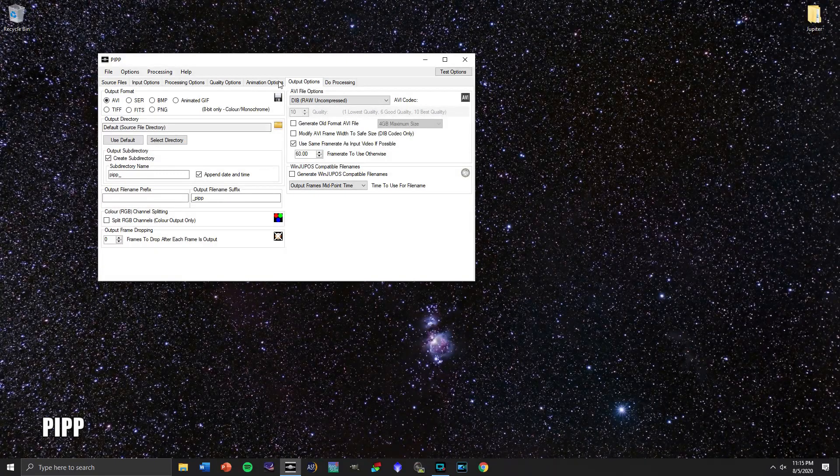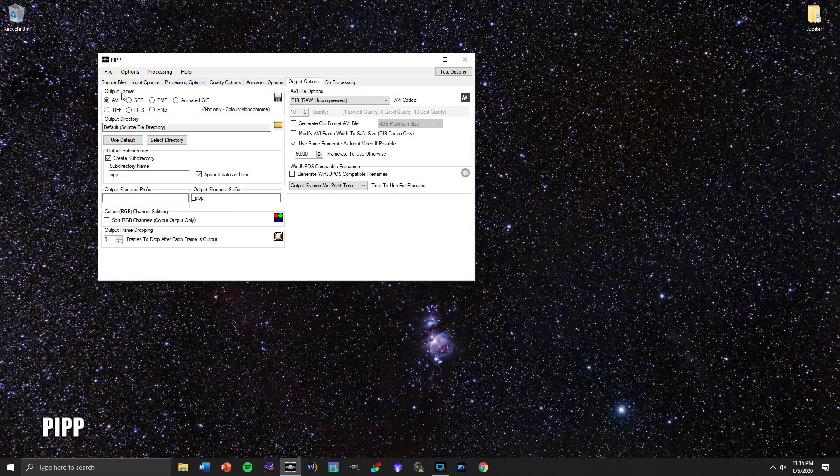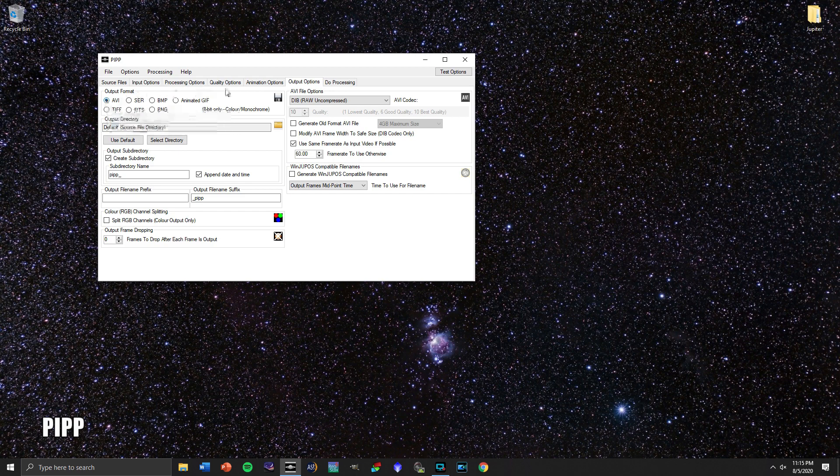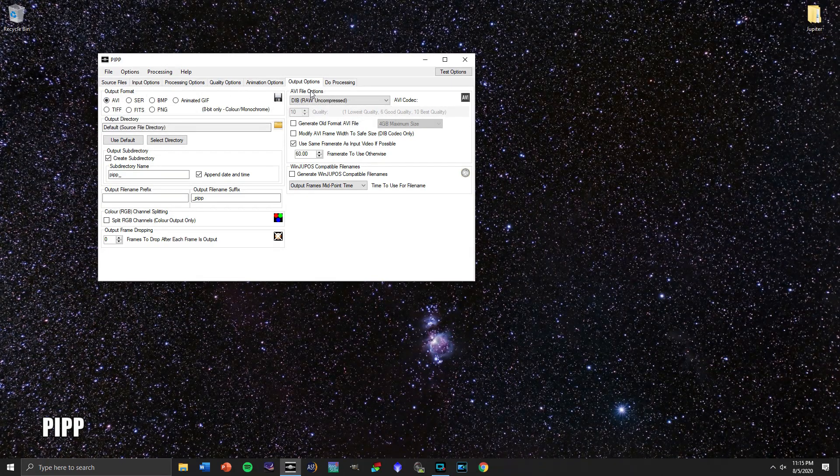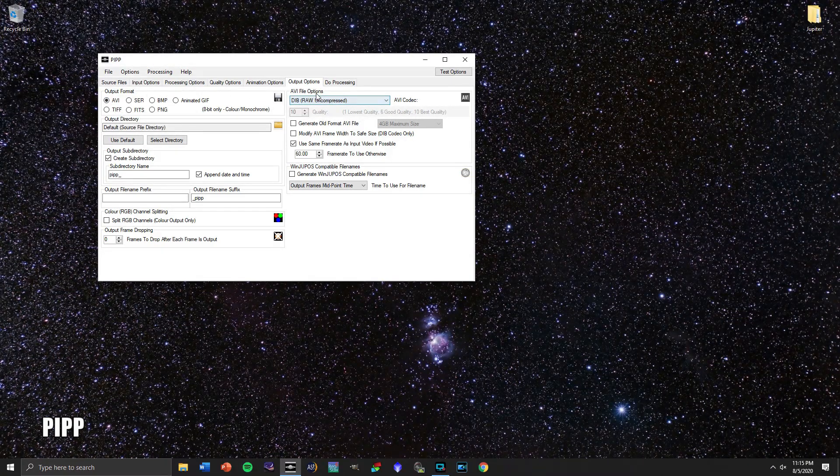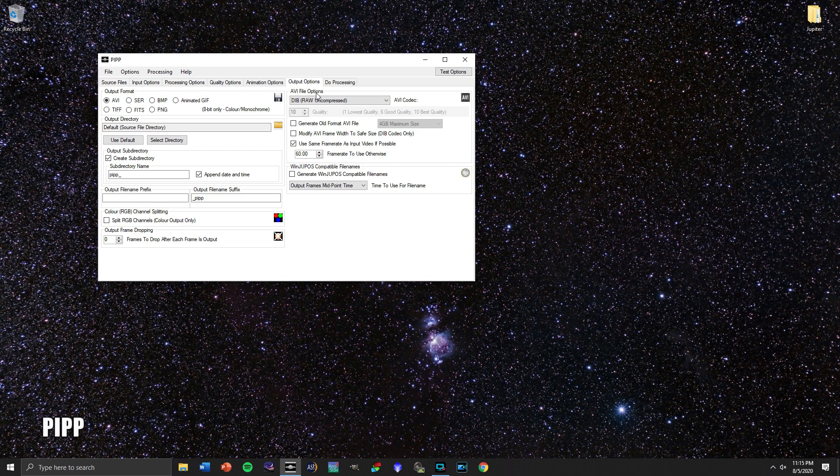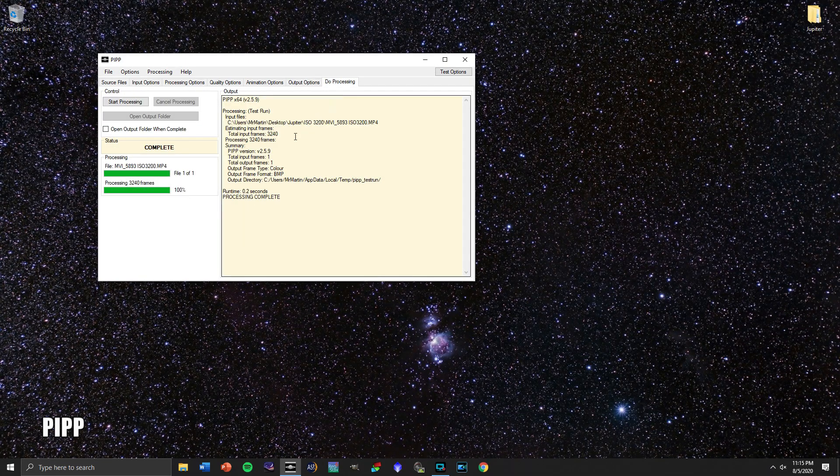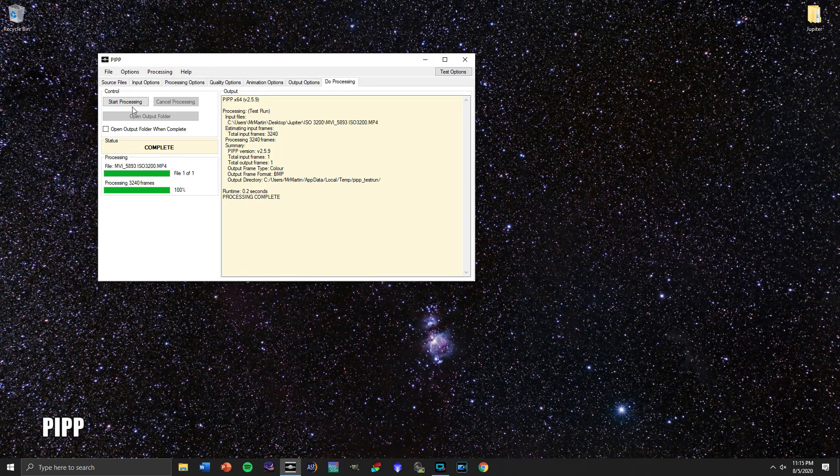Just to be sure though, make sure that you've got your output set to AVI and that the AVI file option is raw uncompressed. Things different than that I've had trouble with in the past. So from that, let's click on Start Processing.